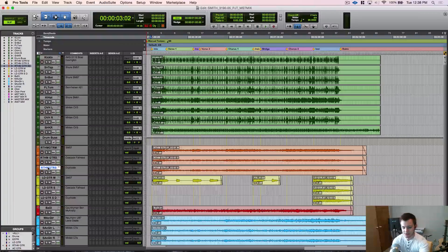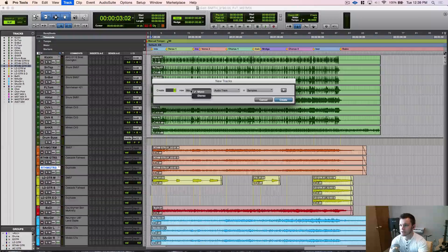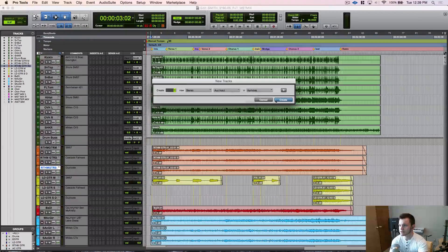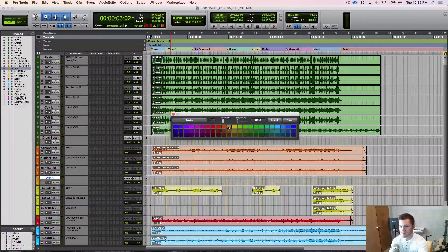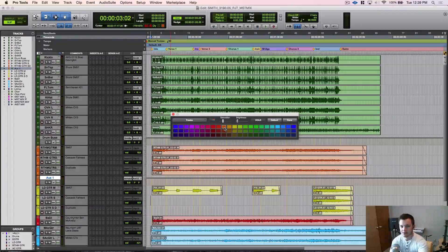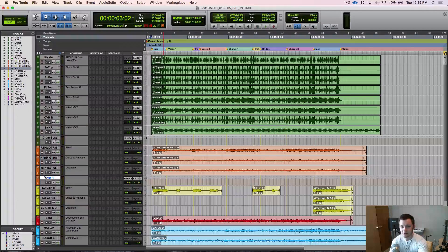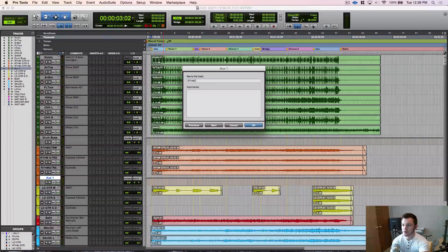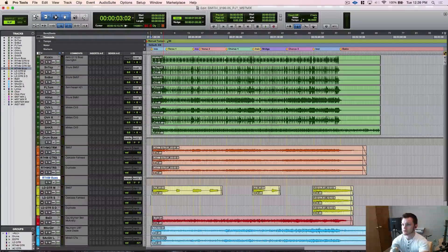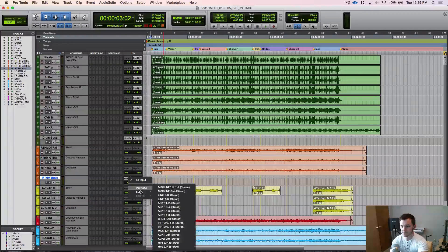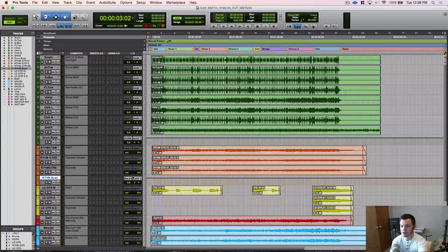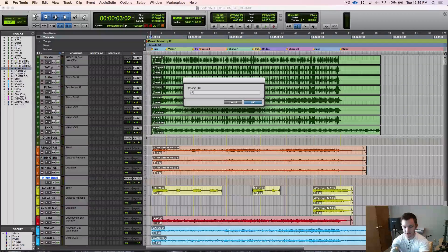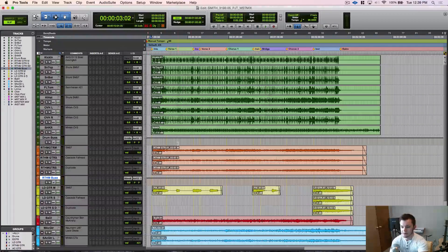That's going to set all of our outputs to that drum bus now. We're going to keep on going down rhythm guitars. Shift command N stereo aux input create. Go ahead and change the color on that to orange. Double click and rename, just rename it rhythm bus for this purpose. Now the input same thing, bus 3 and 4 will work. Right click to rename that to rhythm bus.